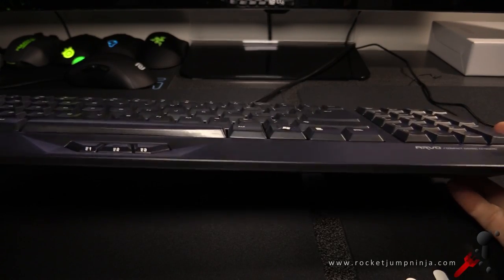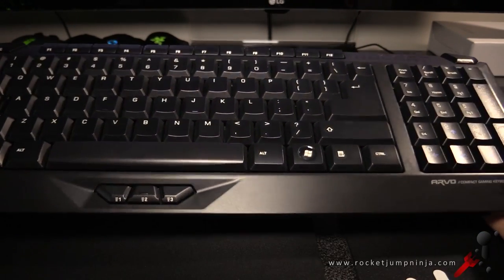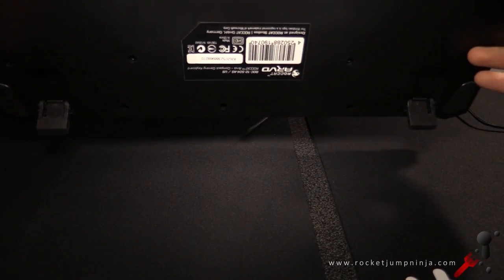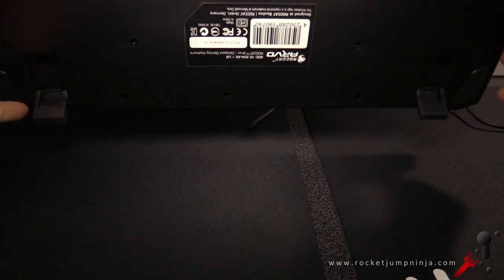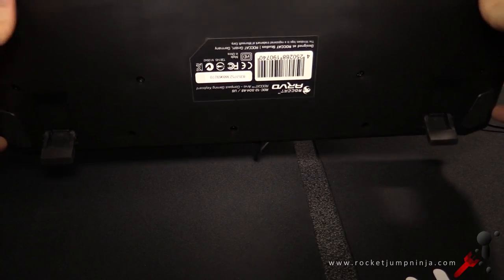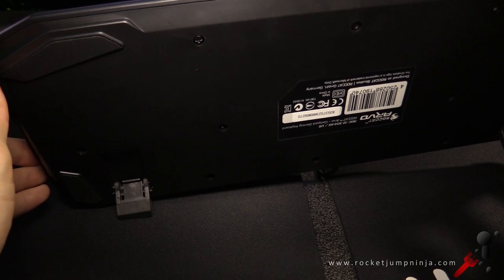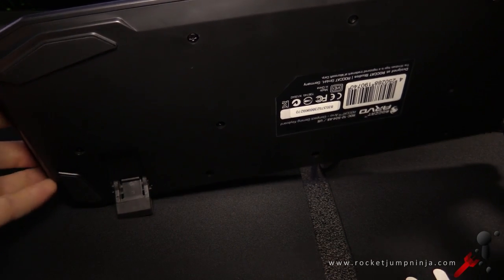No palm rest obviously, it is a compact board. No cable management system, but you do get the two feet and some rubber pads on the front to prevent the keyboard from sliding.